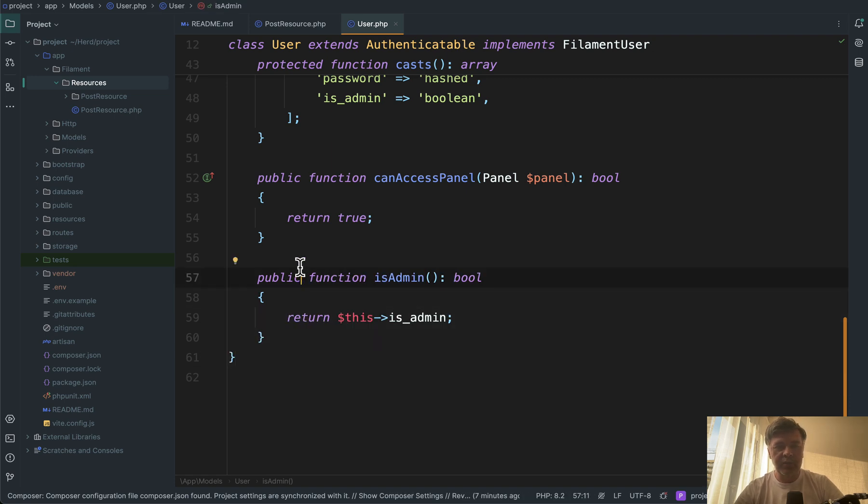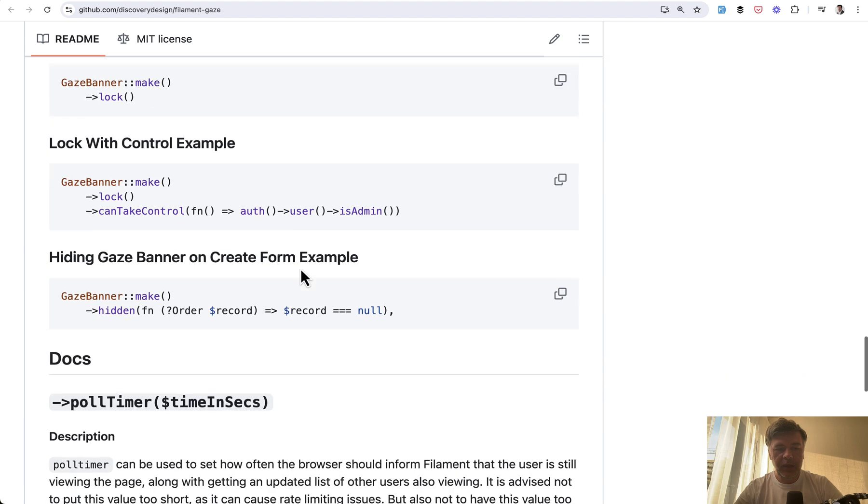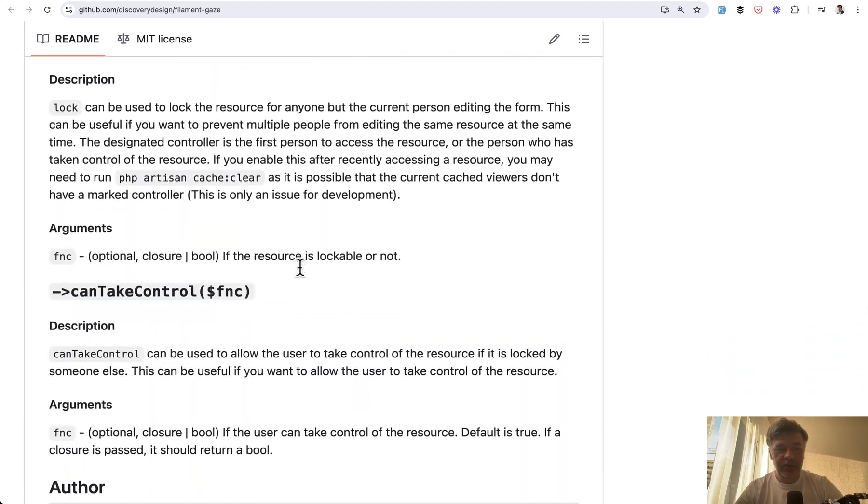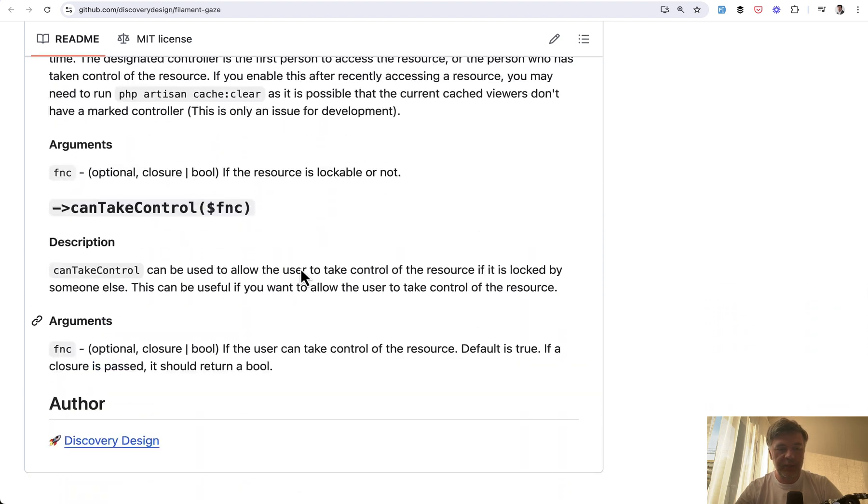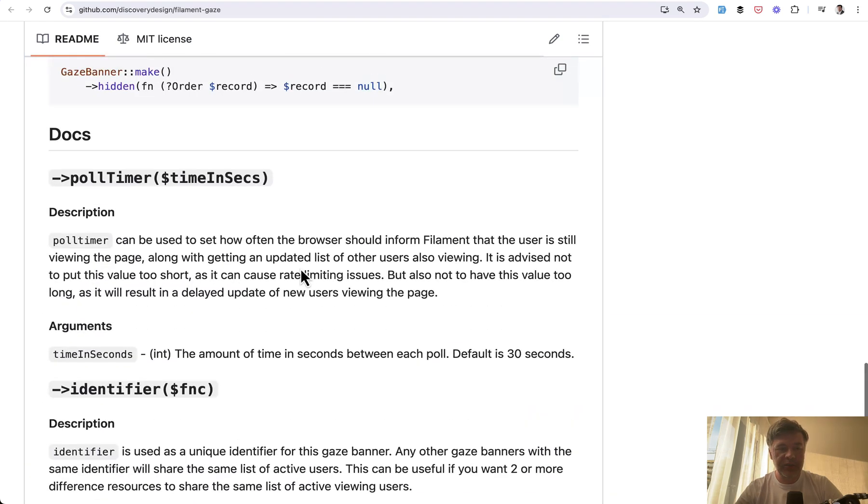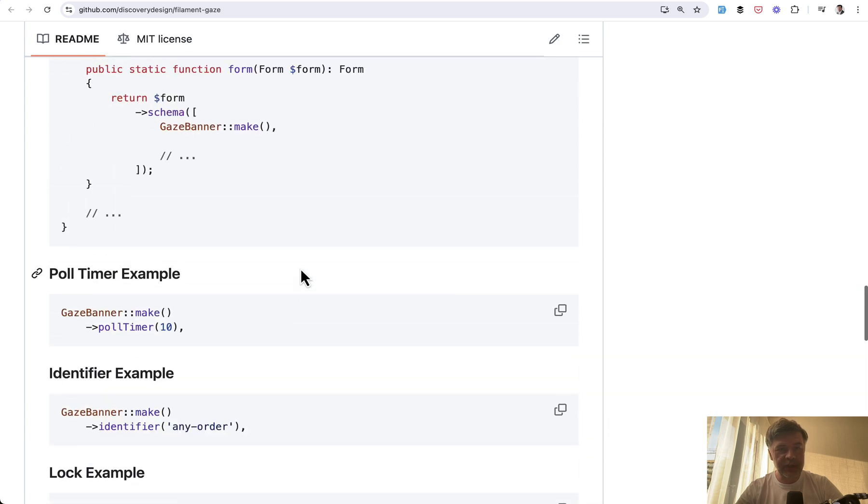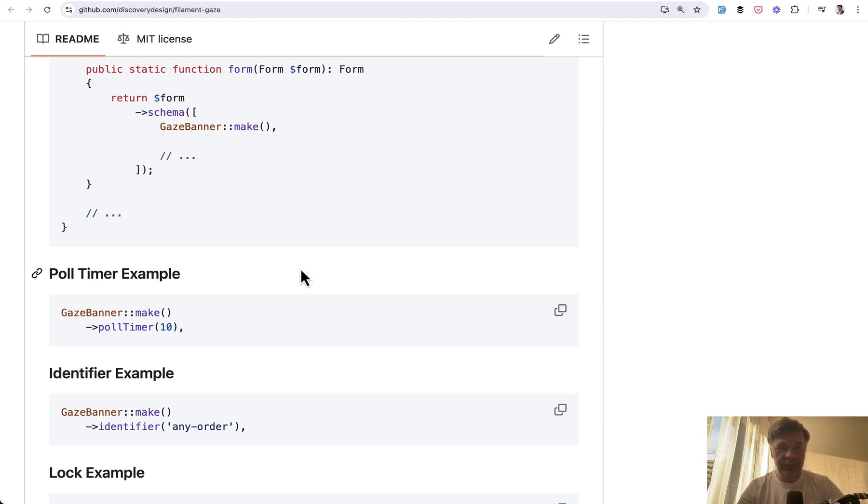There are a few more customization features and parameters you may play around with for how exactly it should work in your project. But I think it's pretty powerful for bigger teams with a higher possibility of multiple people editing or viewing the same data.